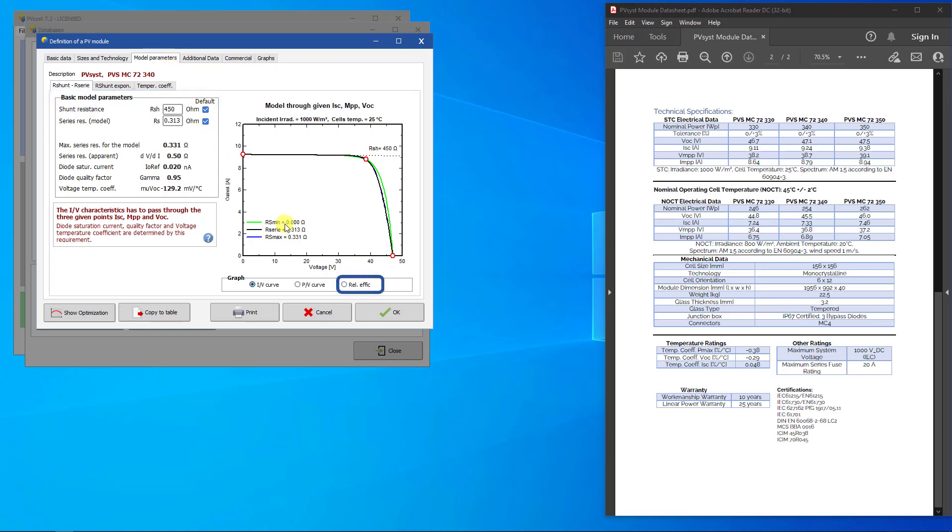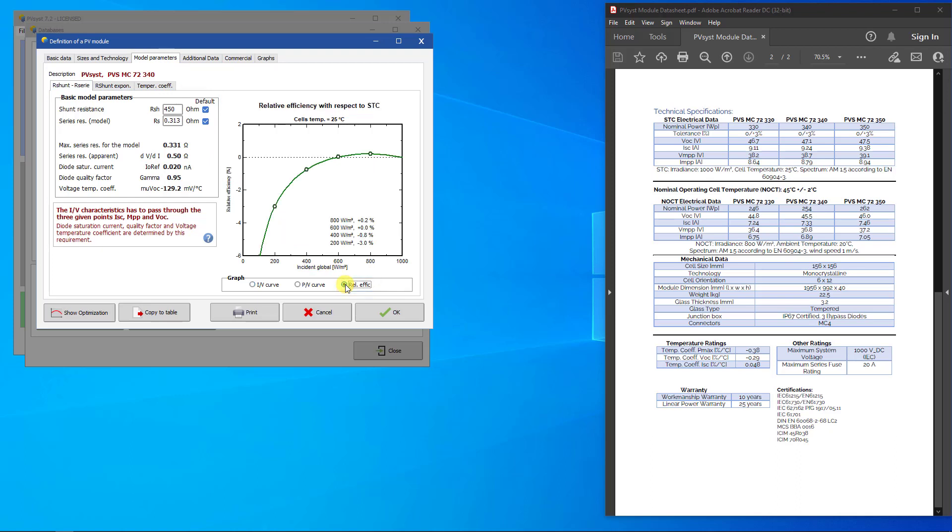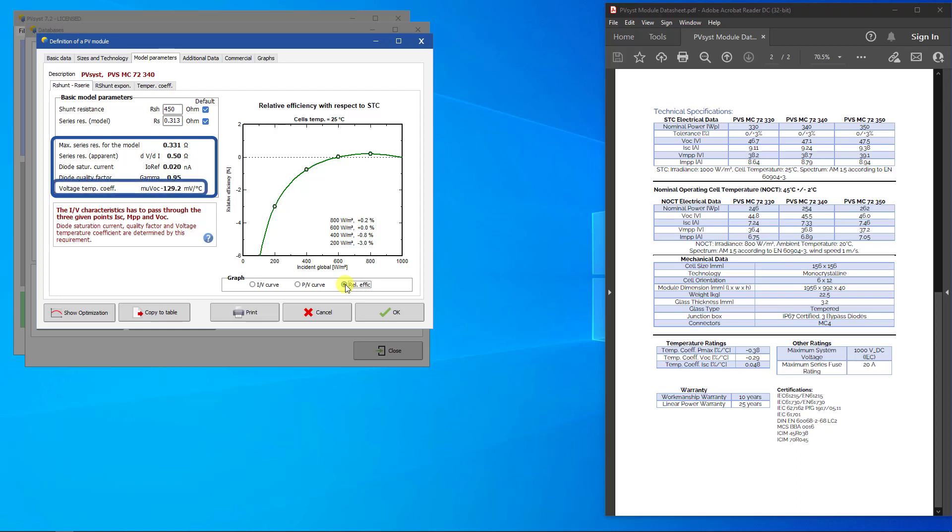Click on the radio button for relative efficiency. The R series value mainly determines the low light performance of the PV module. The default value set by PVSYST for crystalline silicon is negative 3% at an irradiance of 200 watts per square meter. If this value is not reachable, the value for R shunt should be increased. In the lower part, you find specific parameters determined by the model. Here the muVoc temperature coefficient is a result of the model. It will not necessarily match the value on the datasheet.